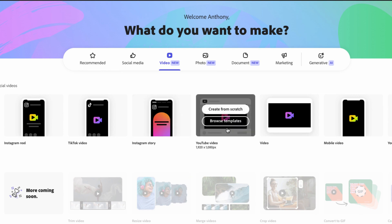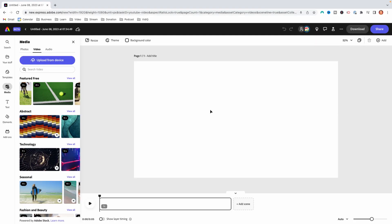Under the YouTube video, you want to go in and select create from scratch. That's going to bring you into the editor. You're going to see right at the gate that there's not millions of buttons and different features to confuse you. It just gives you what you need and makes it really easy to understand what you're going to be creating.